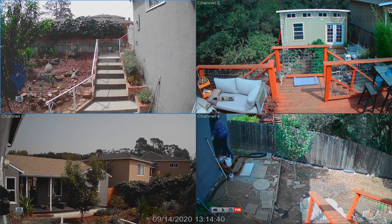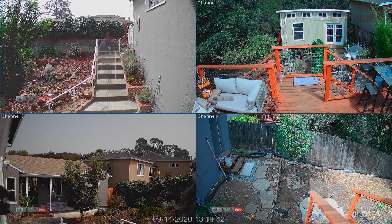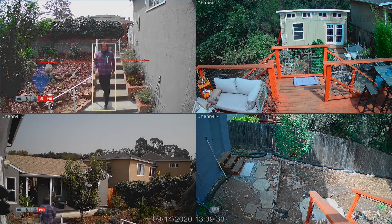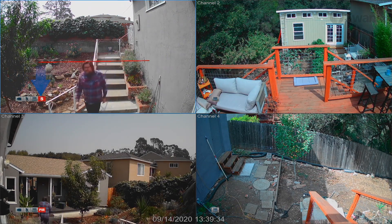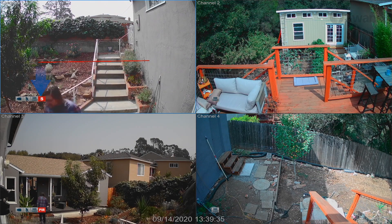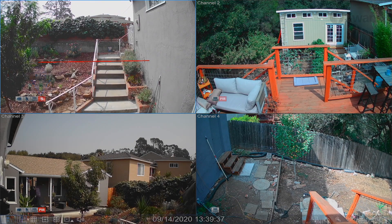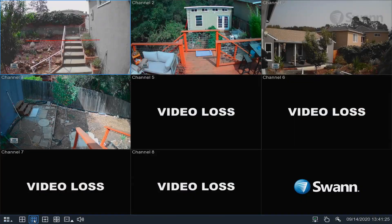The HD icon indicates mainstream recording at the indicated resolution. The red S icon indicates an analytic event with activity being recorded. The video loss icon indicates the channel doesn't see a connected camera.